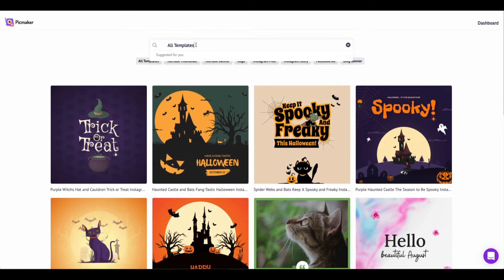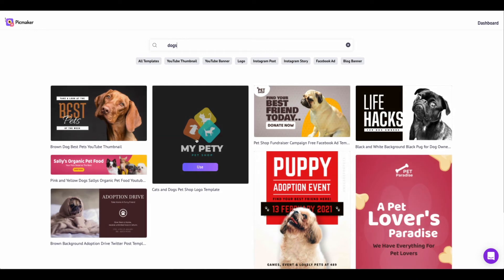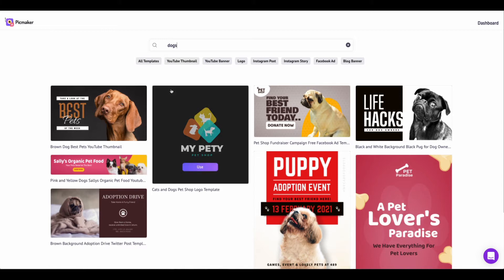They have a search function, so if you need to look for, say, dog templates, you can search for them and it'll give you all the dog templates available for designing. All you have to do is click on it and you can change it to fit your criteria or whatever type of project you're doing.